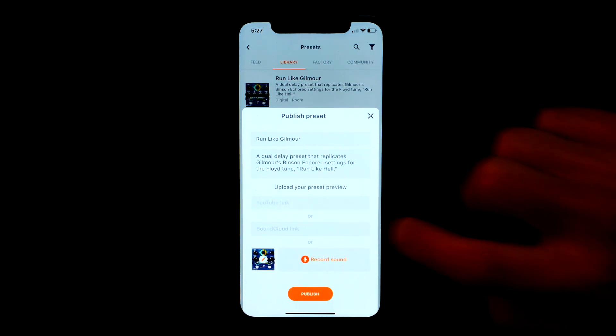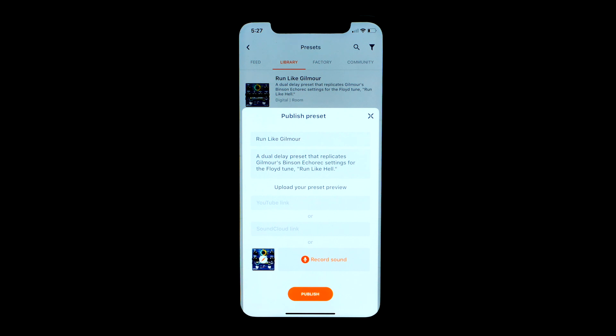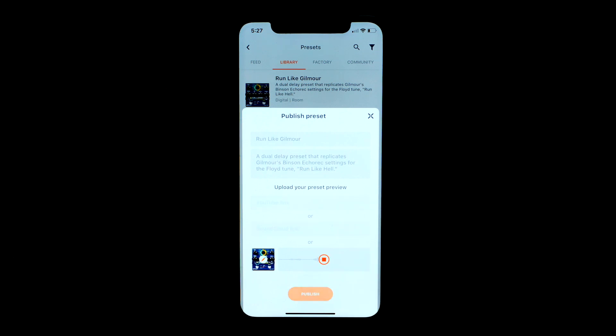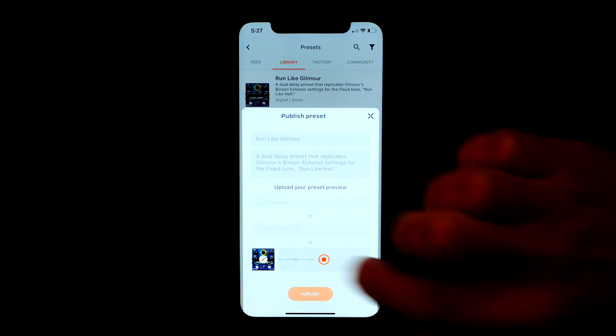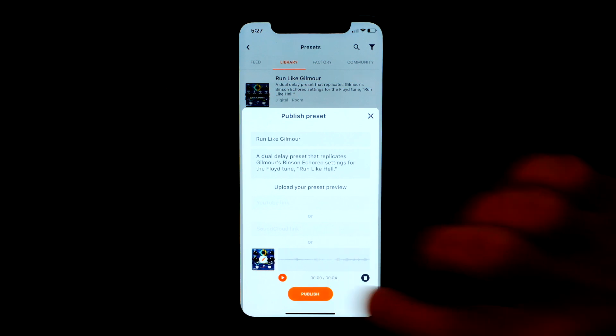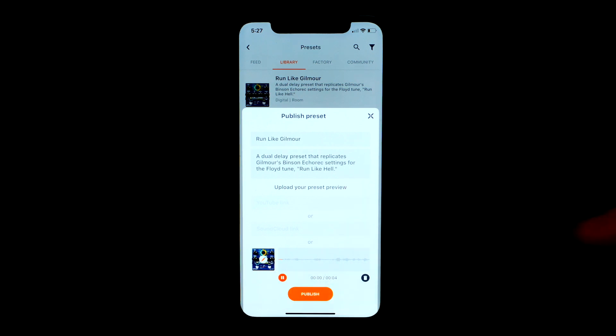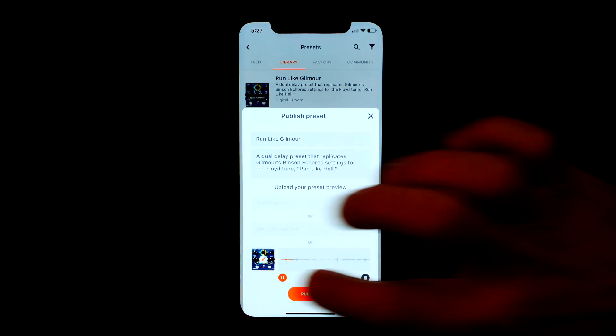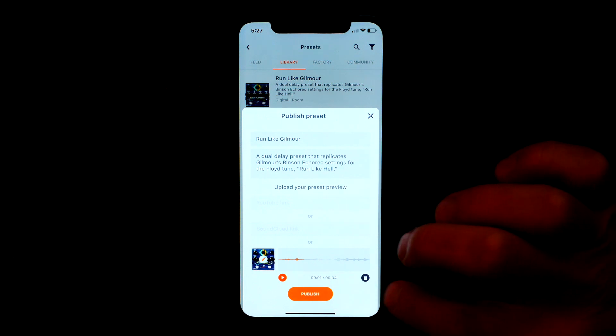So finally there is one other option in the mobile app. I can also link my Neuro app to my YouTube account, then I can simply hit this record sound option and start playing. When I'm done I just hit the red dot again and I can listen back. If I like it I hit publish. If I don't like it I hit the trash can, delete it and try again.